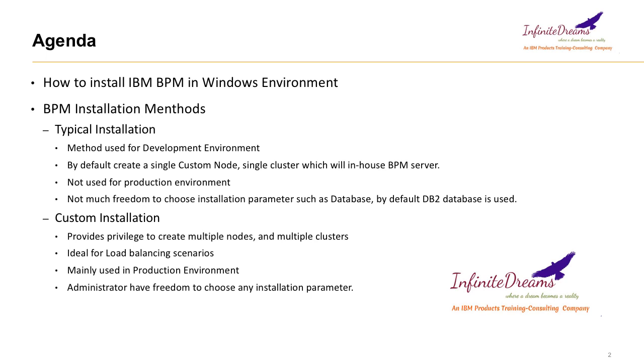In typical installation by default we take DB2 database. Once you do, automatically a default node, a default cluster, and default server will be created for you. We do not have the privilege to change these things. Typical installation is quite good for development environment where we can easily set up the BPM environment and start developing the process application.